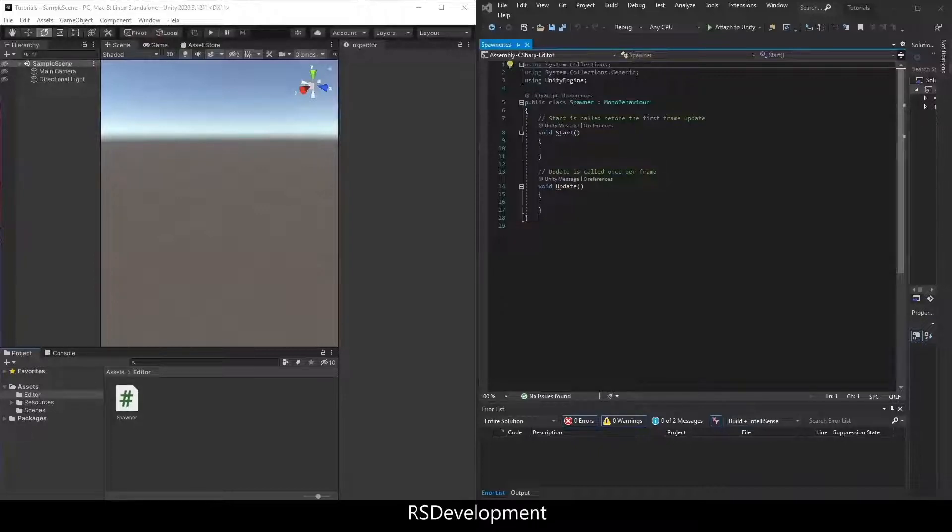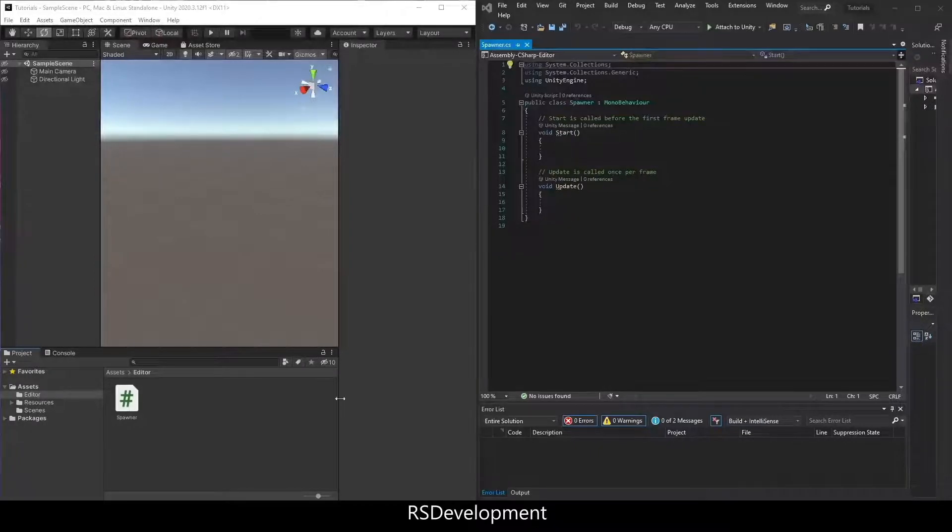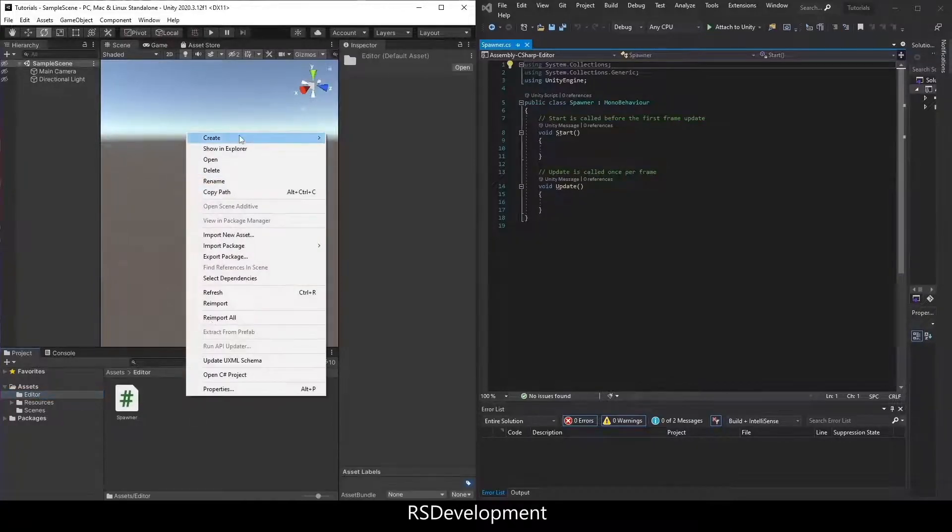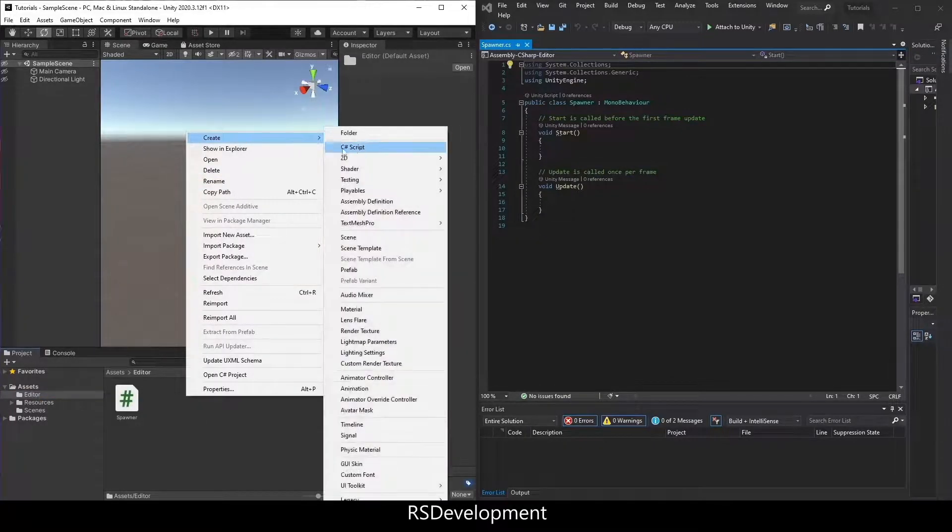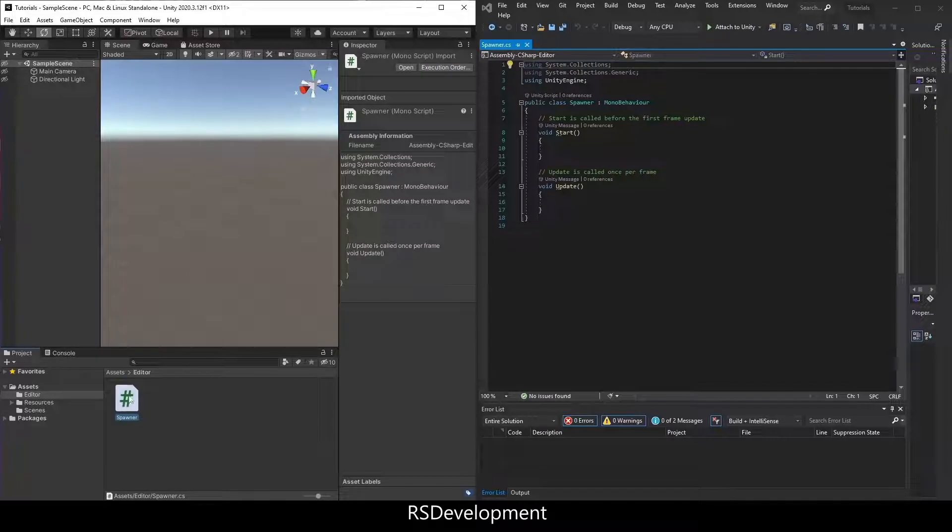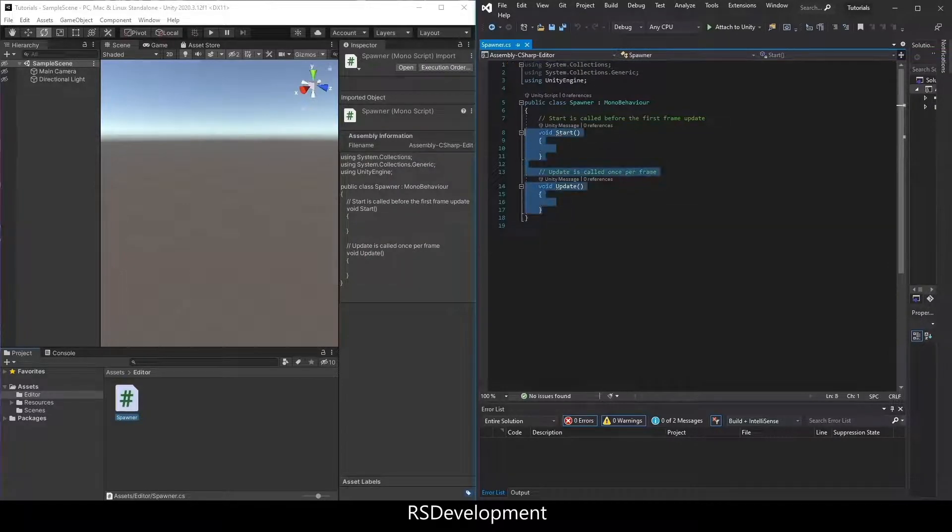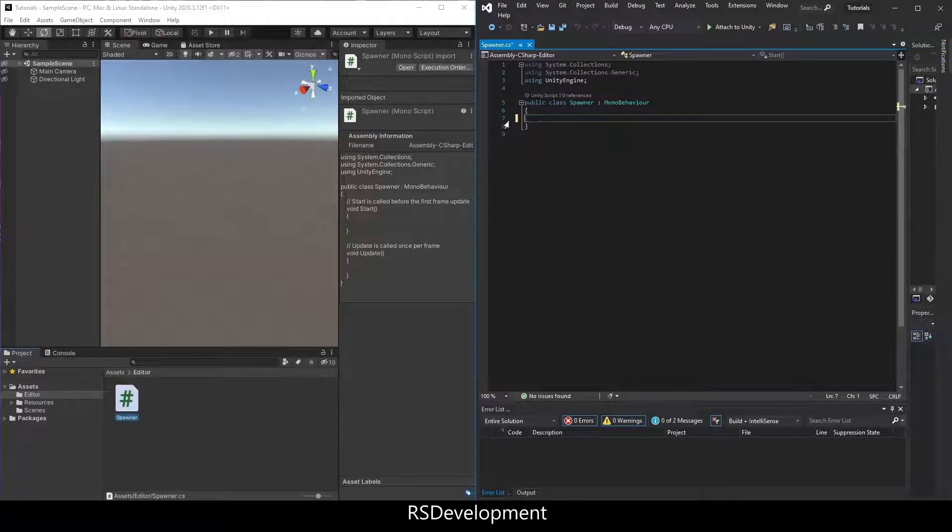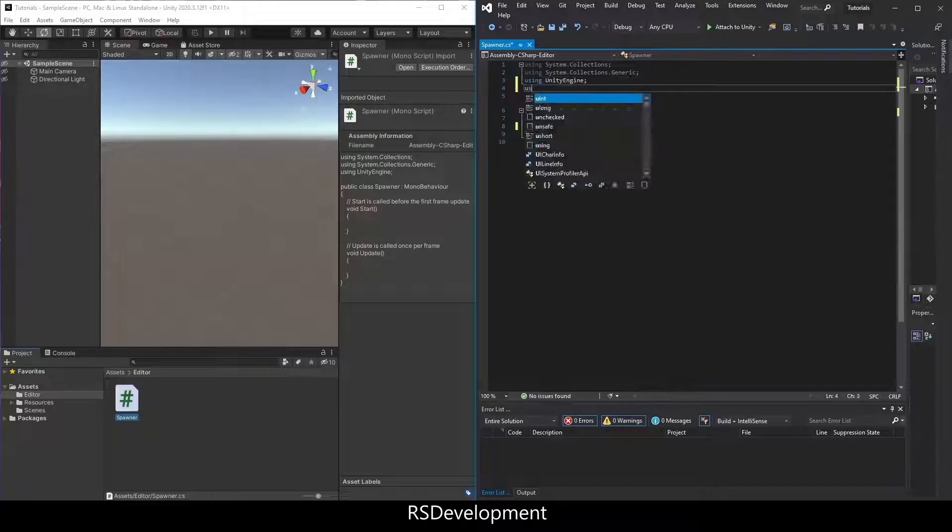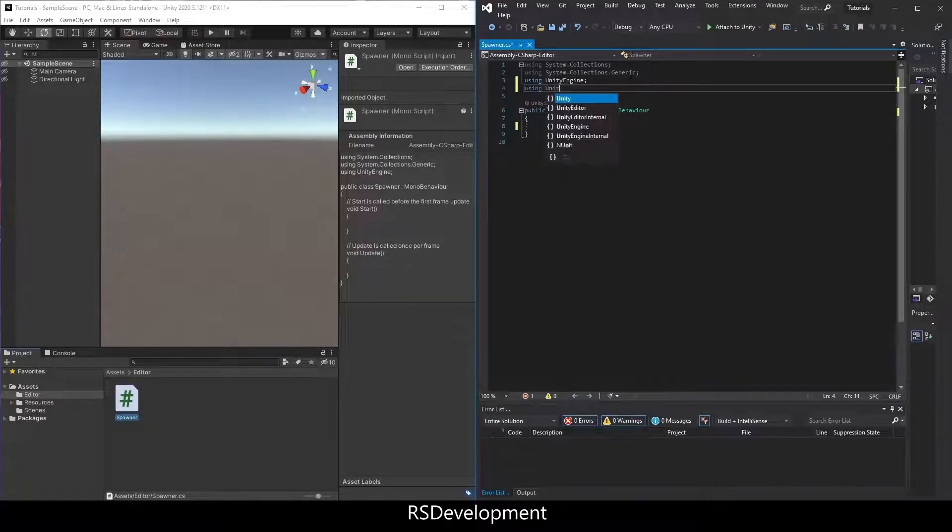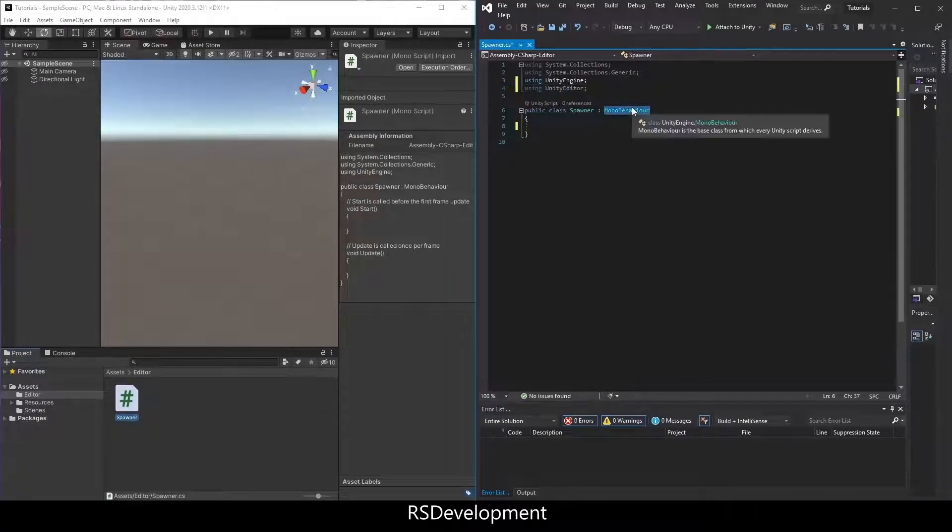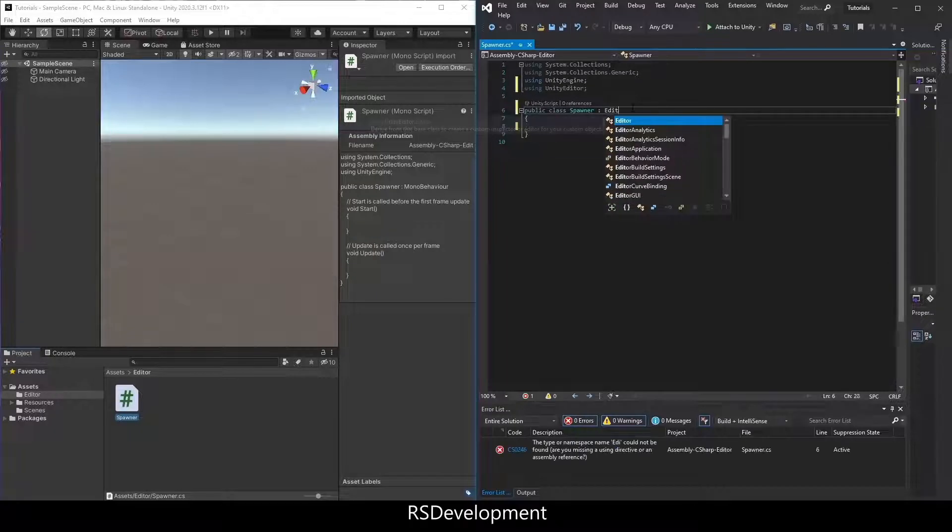To start within an editor folder, create a new C-sharp script, open it up, delete everything inside the class, add a using at the top for using Unity Editor, and then change MonoBehavior to Editor Window.